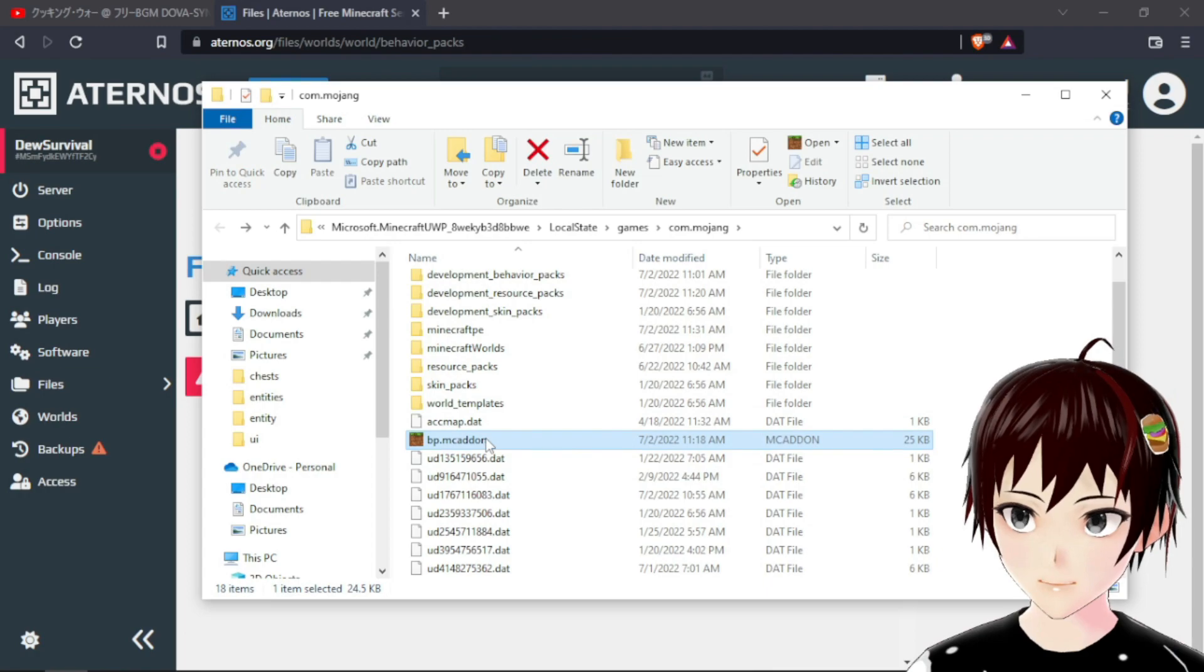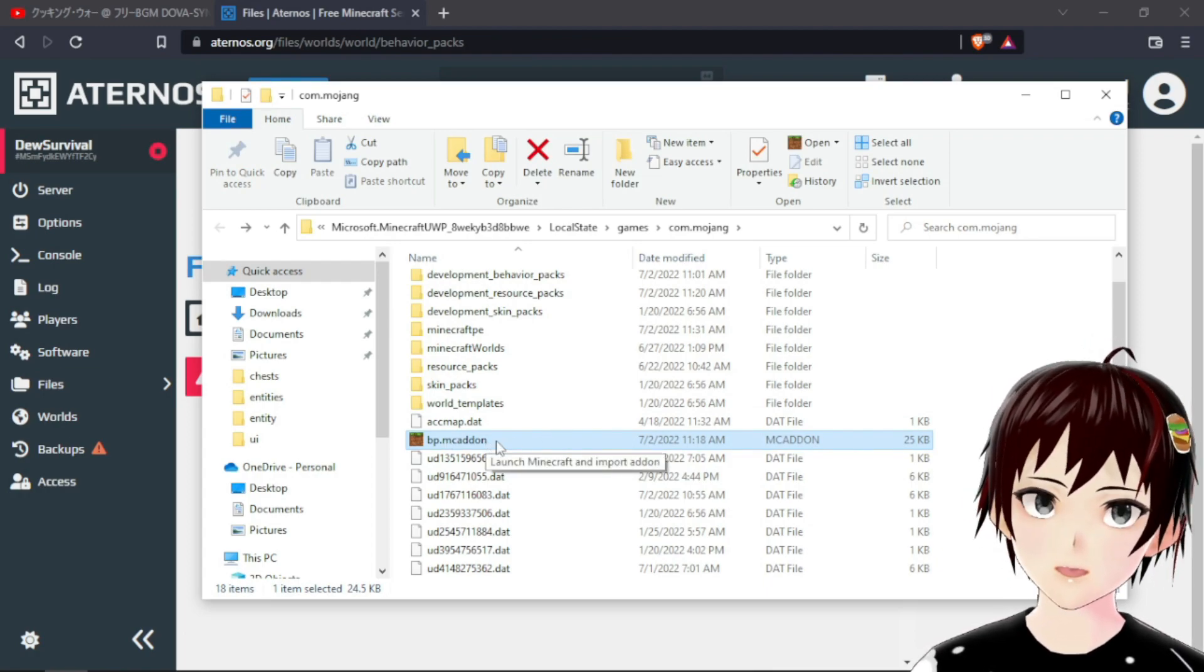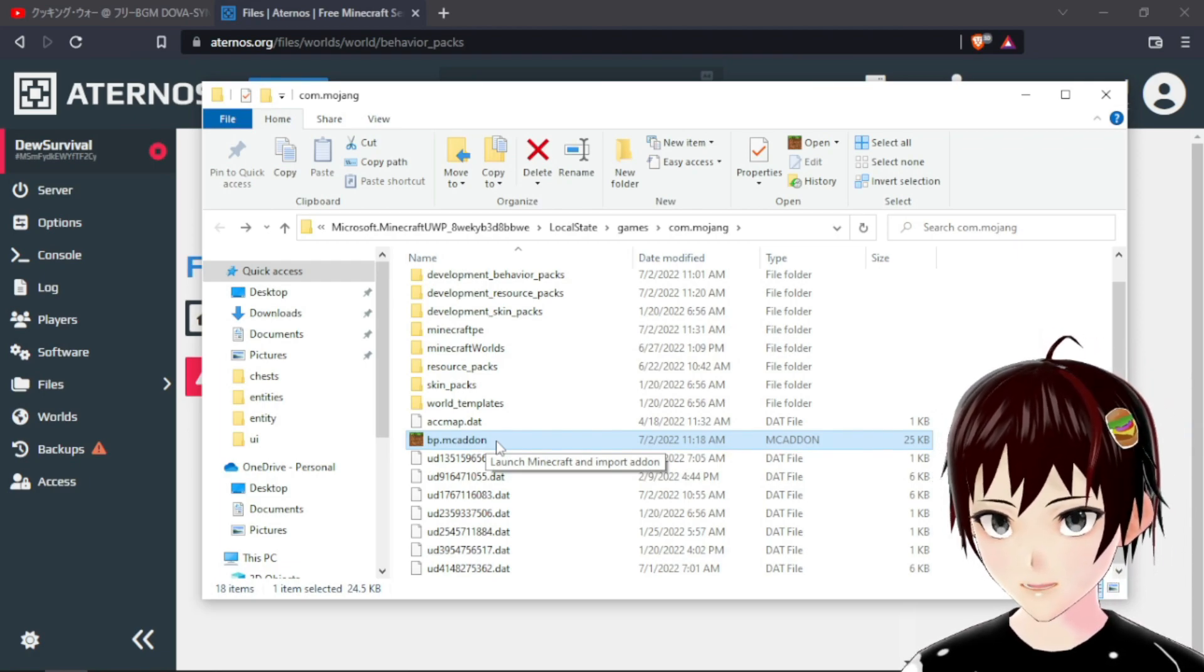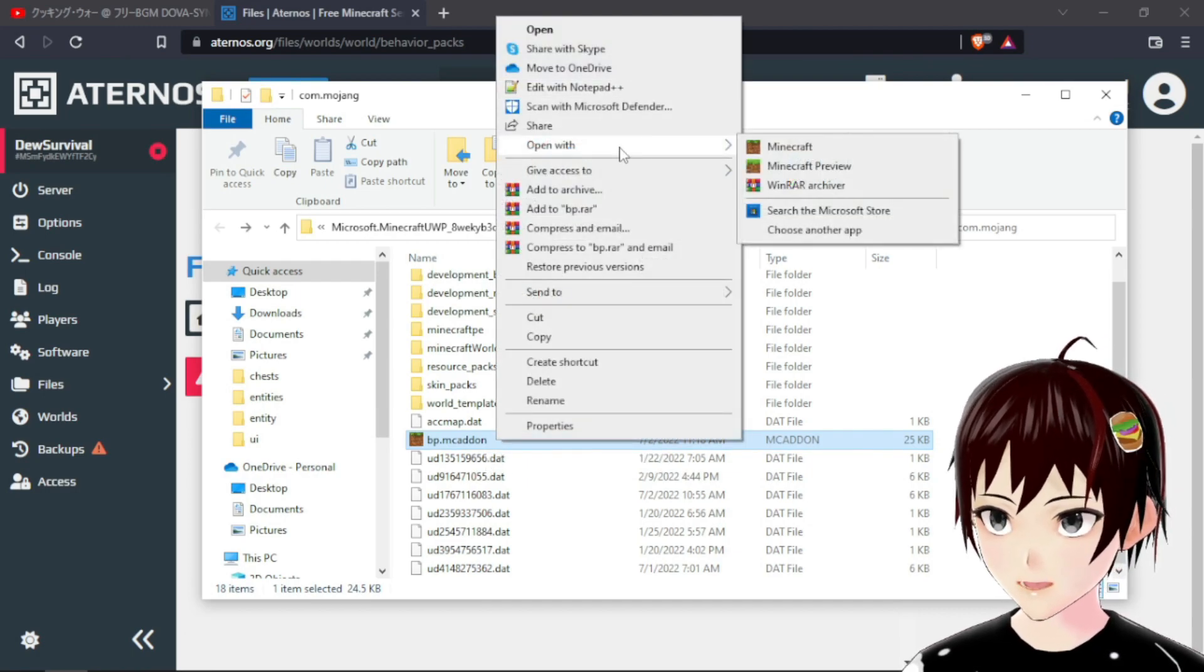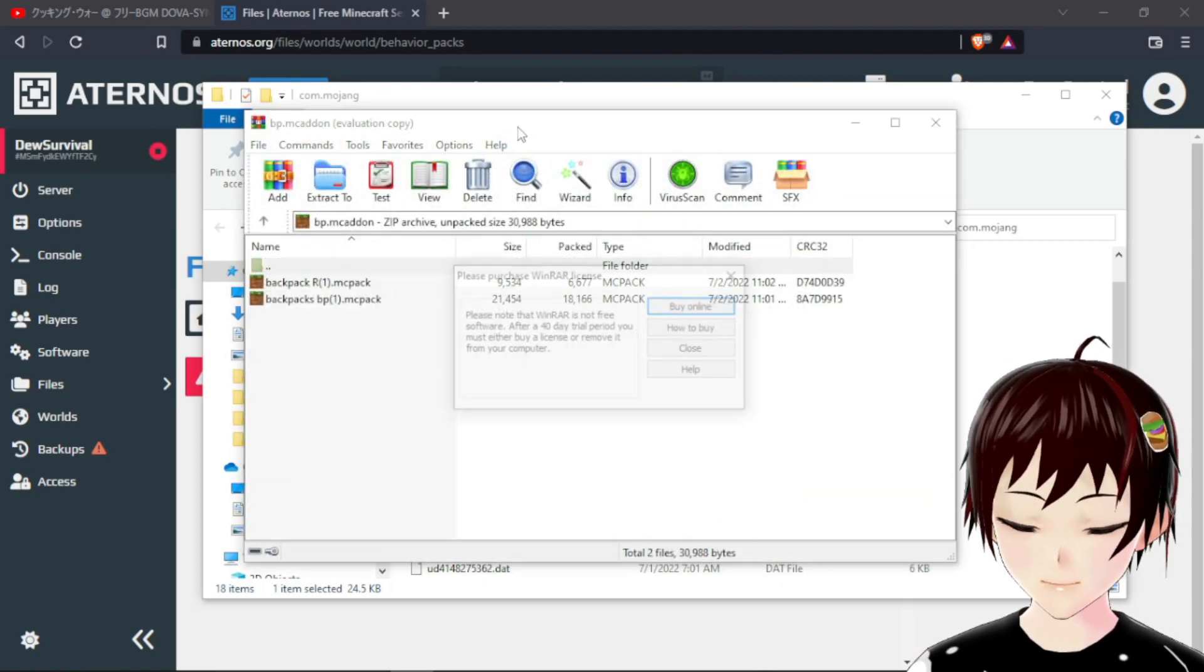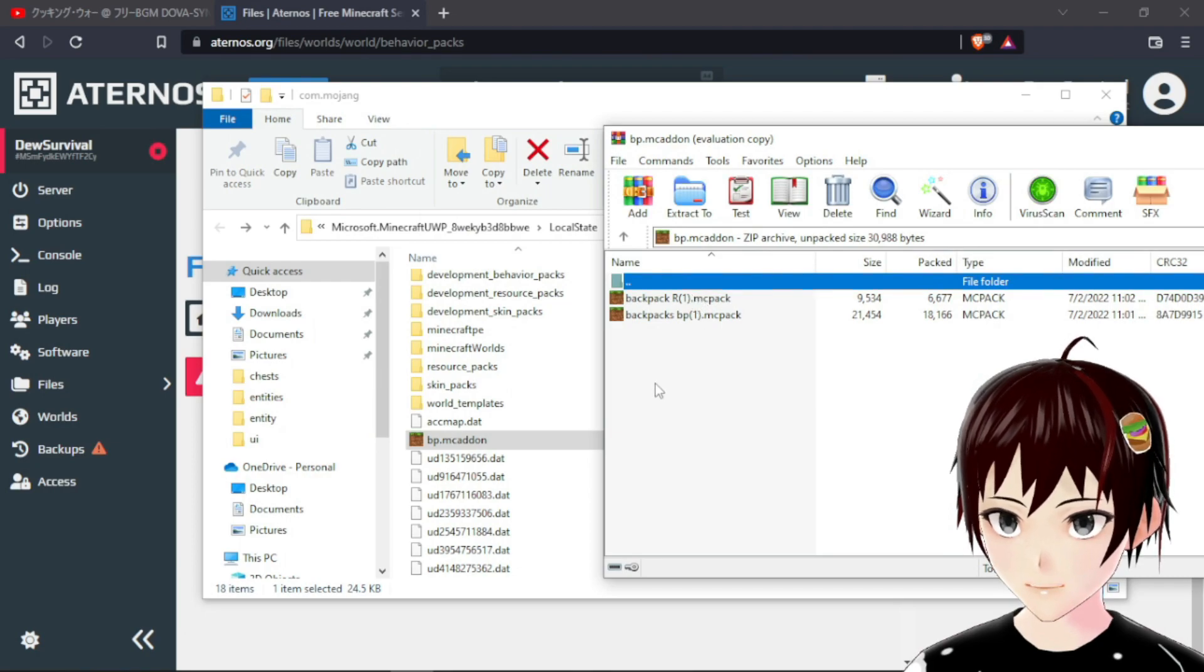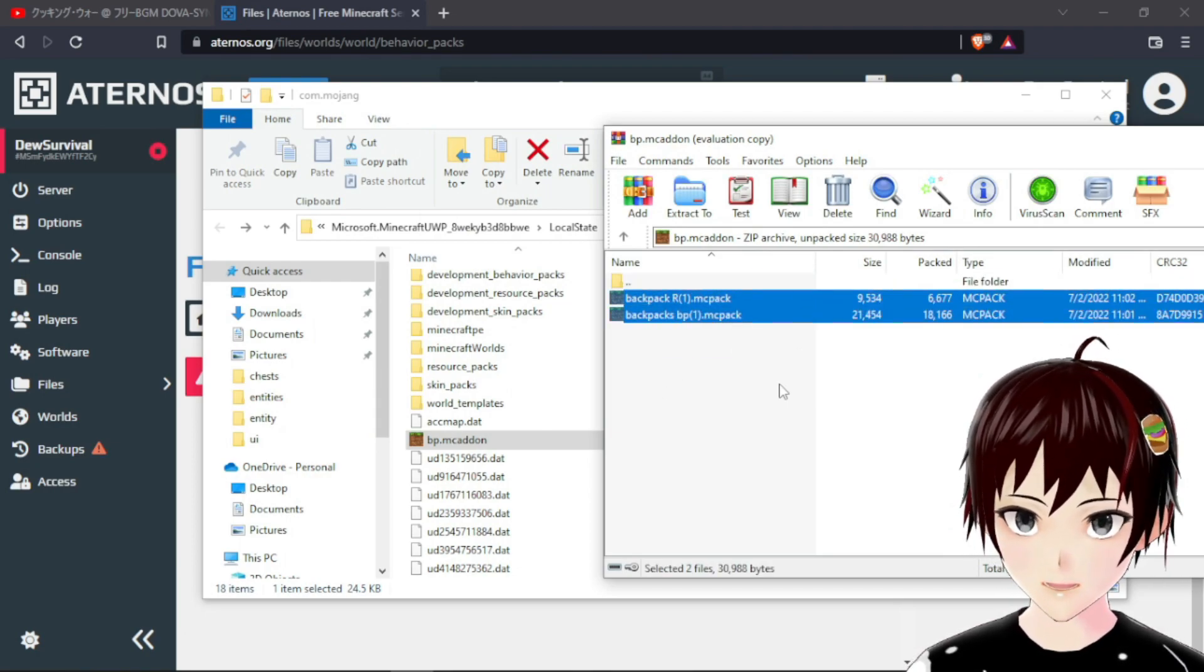So when you download my add-on it would be mcaddon, but we will need mcpack. To get the two mcpack for behavior and resource, we will need to unzip this mcaddon. We would need any unzip application. So here is our mcpack and behavior and resource mcpack.